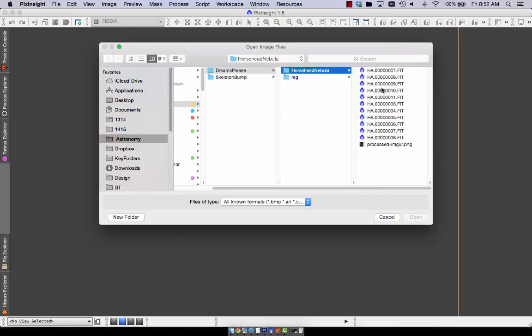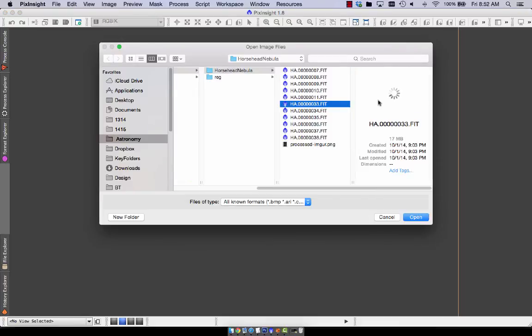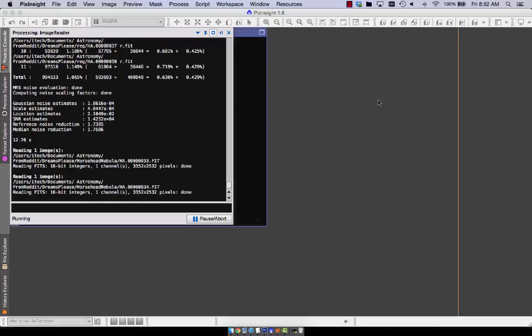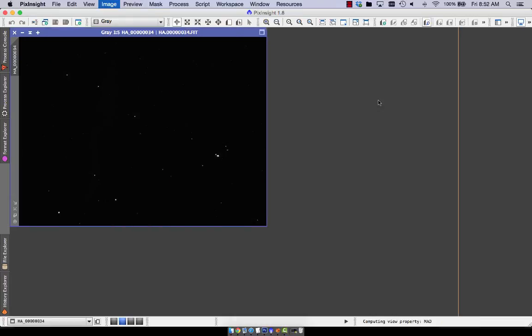Hey everyone, it's PixInsight for the win, and today I want to show you a bit about cosmetic correction in PixInsight.